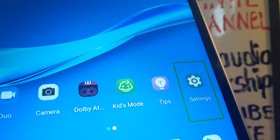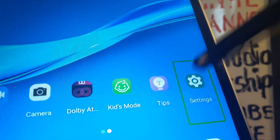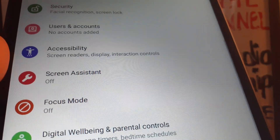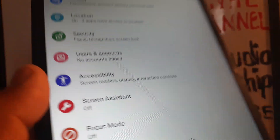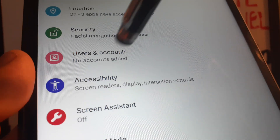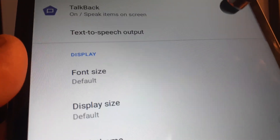Highlight Settings and then double tap. Place two fingers to move the screen up and down, then locate Accessibility and double tap.